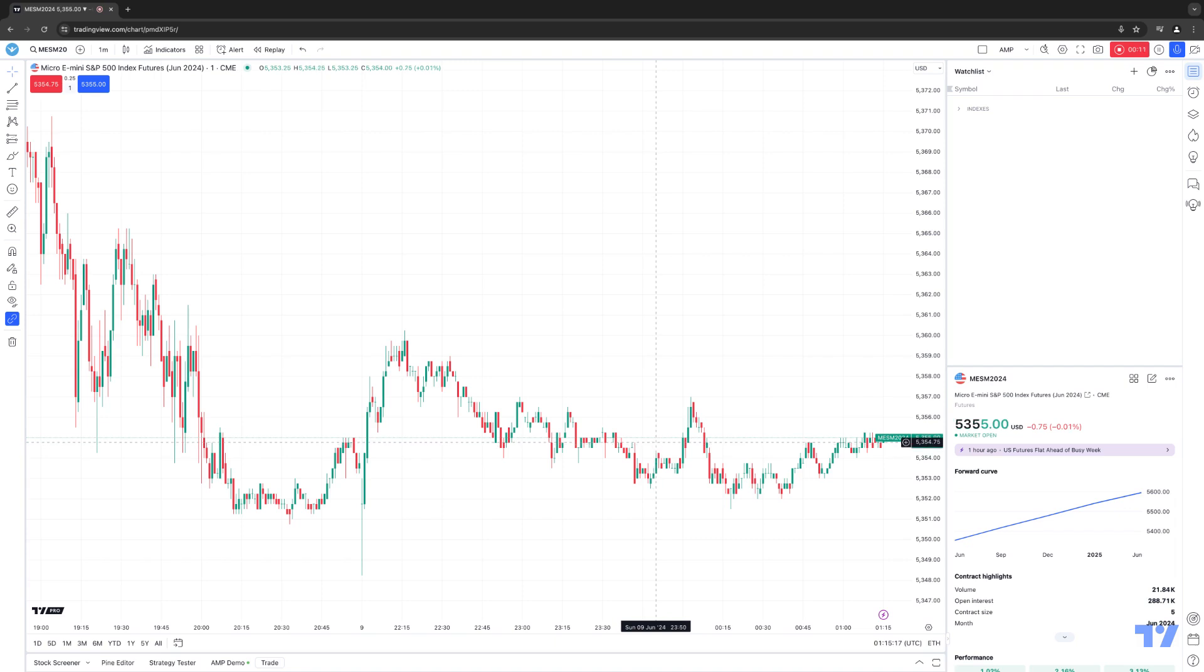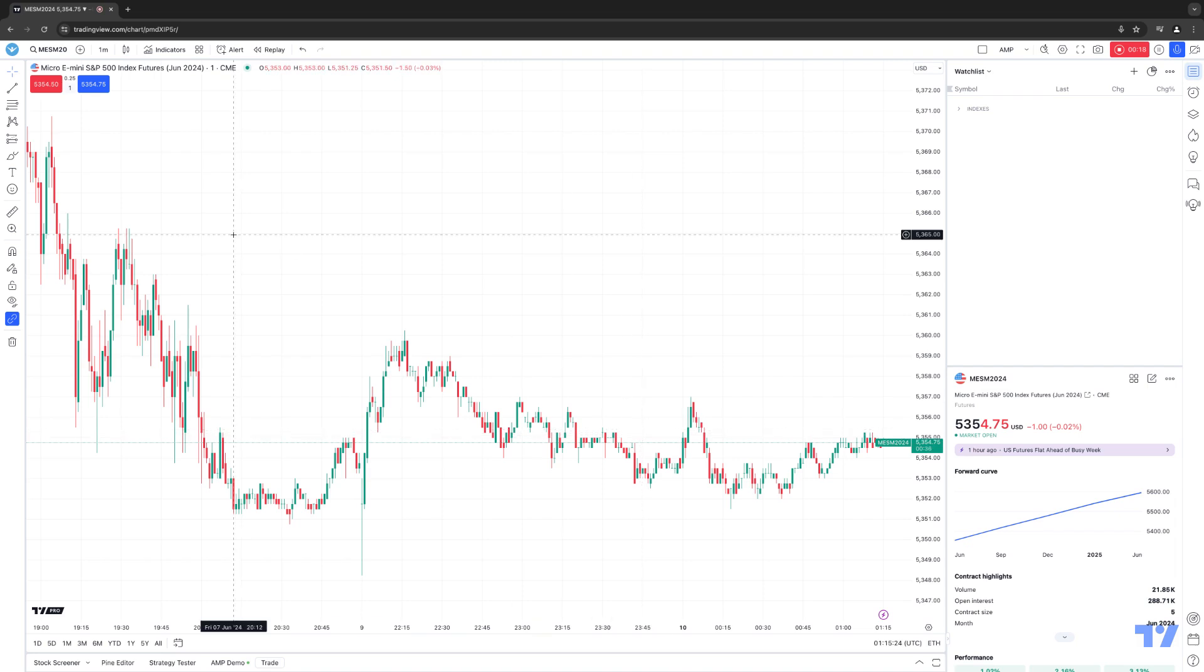Now, Compare Symbol is going to allow you to view the correlation between two different markets directly on a chart. The first thing you want to make sure you have is a chart created. So right now, we're looking at the Micro E-Mini S&P 500.